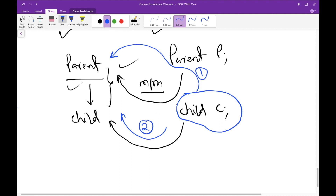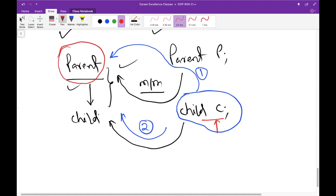So that will be the order of calling constructors. The question now is: why is the base class constructor being called when creating an object of the derived class? I have created an object of the child class, but why does it call the constructor of the base class first, and then the constructor of the child class after that?